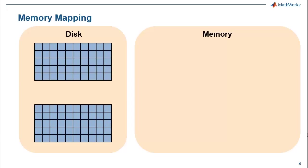In this situation we can use memory mapping where we have a pointer to the file, and once we have the pointer we can extract only the data we are interested in from the file.